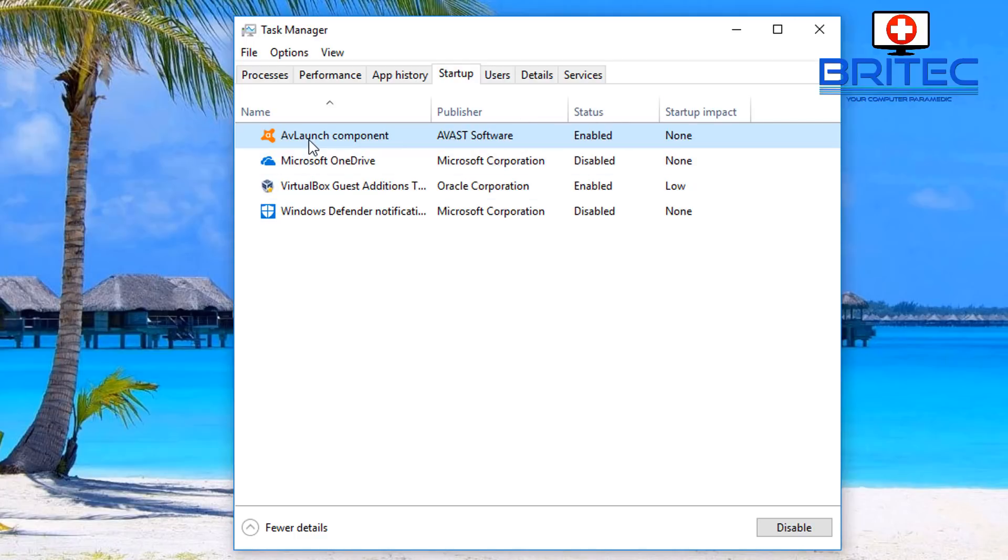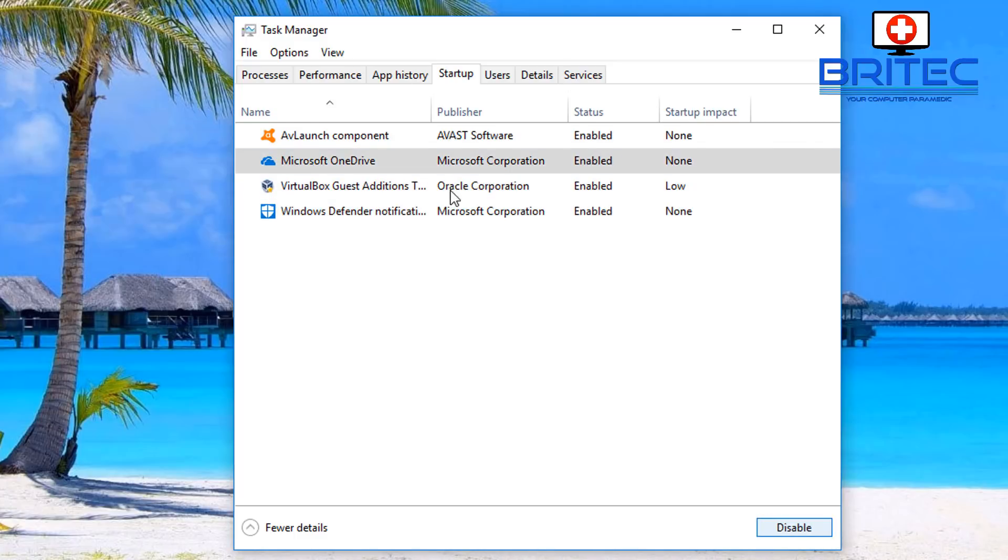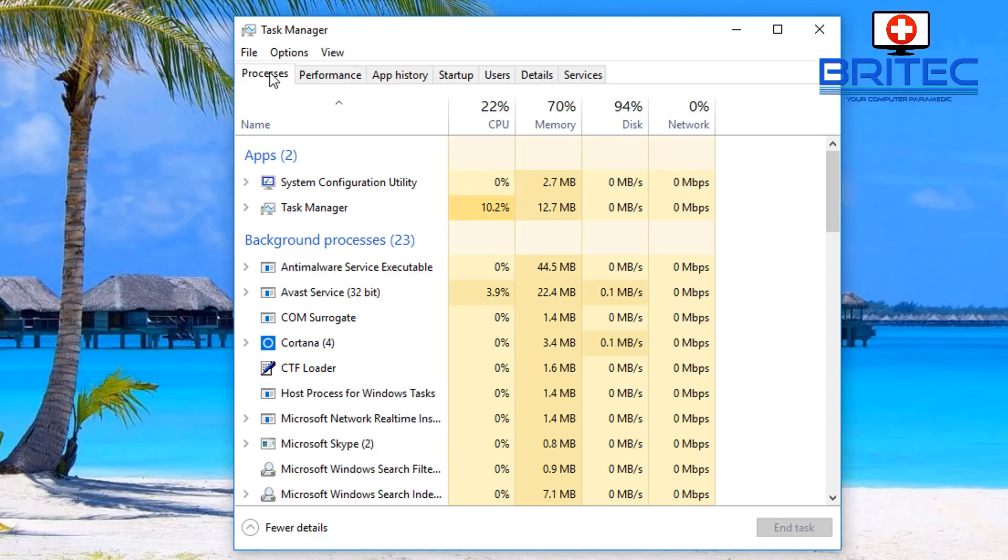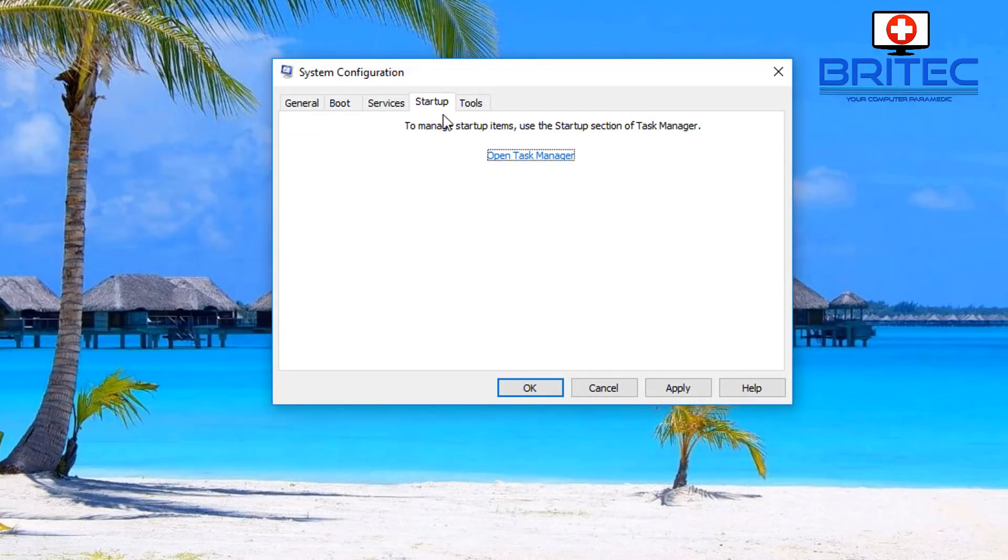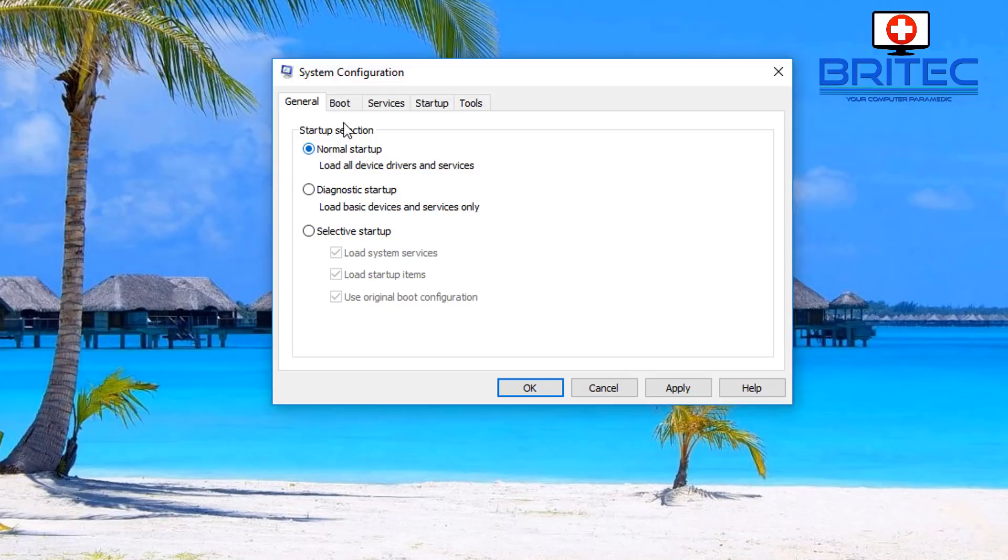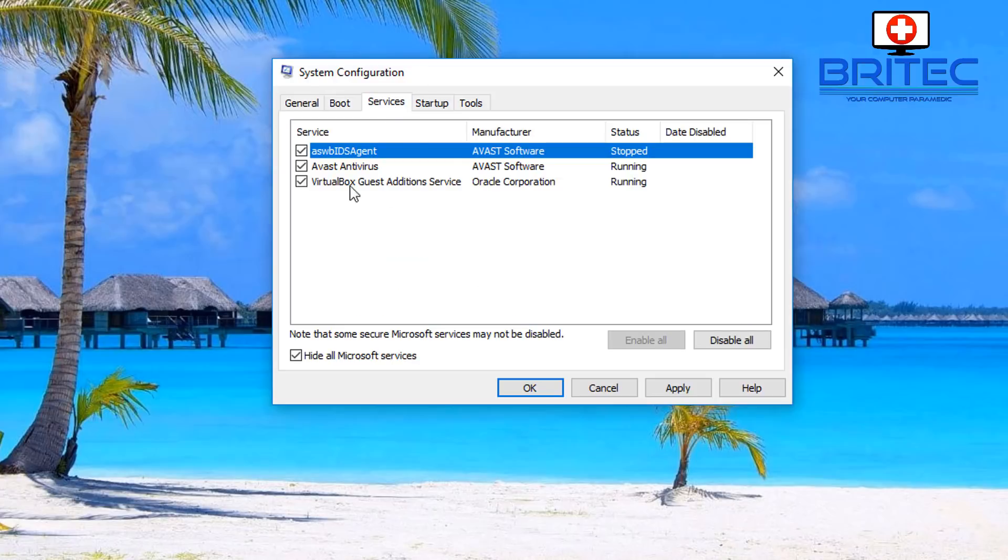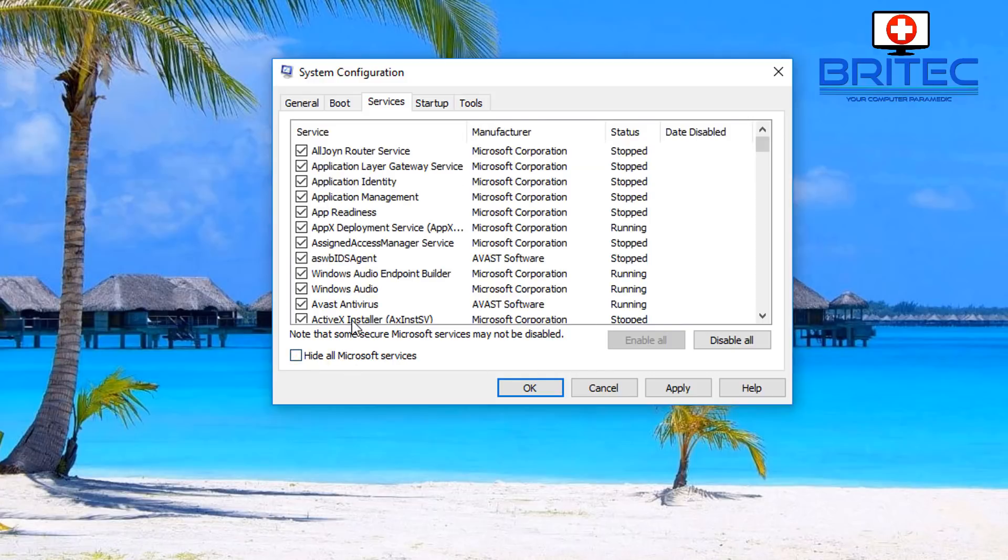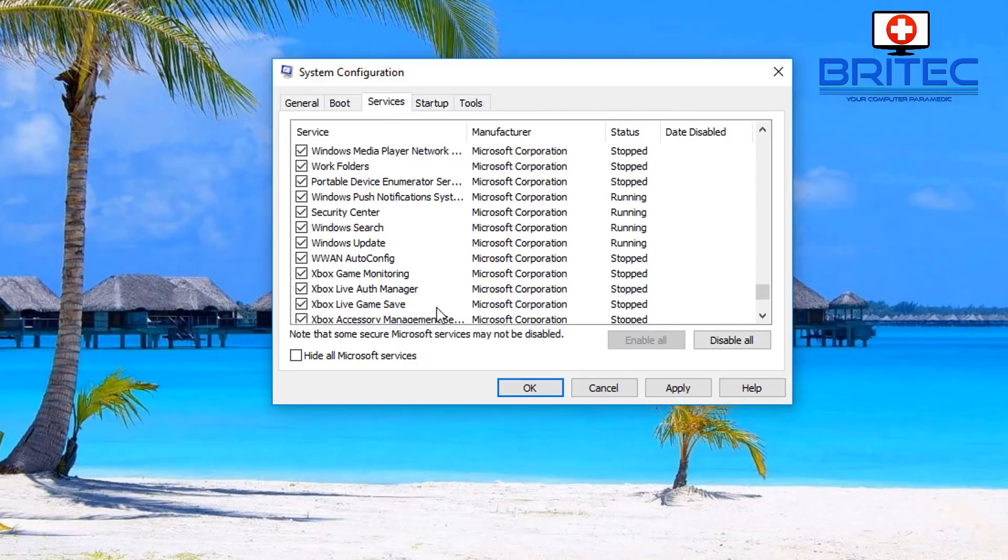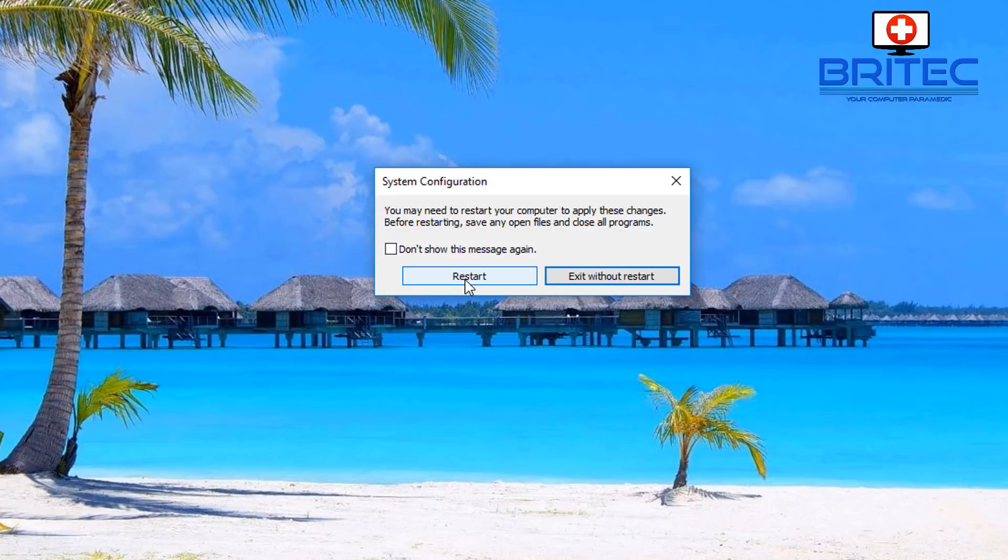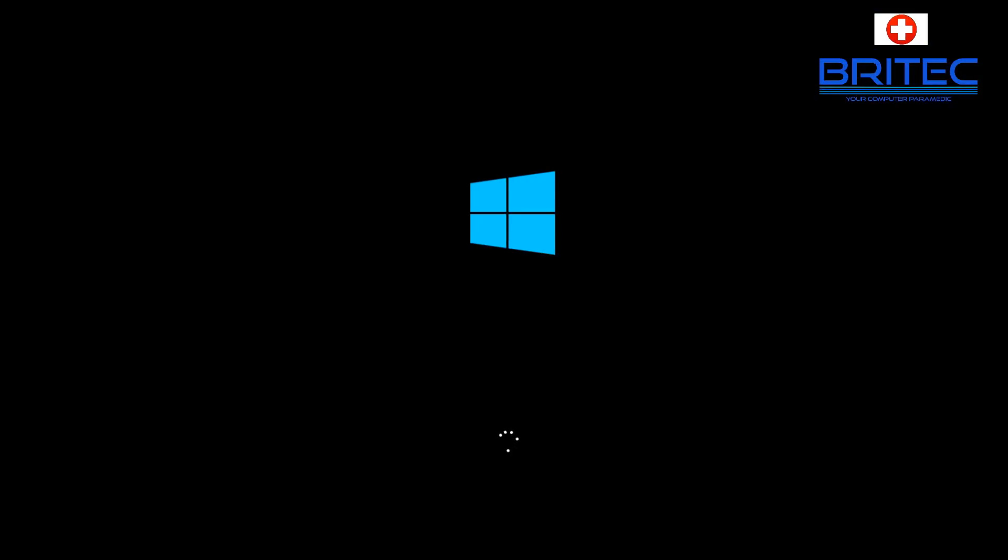Once you're happy with finding which is the culprit that caused the problem, you can then go back and uninstall this and update it or whatever it is you need to do. I'm just going to quickly enable these again. Once you've done that, you want to close this off and go back to your general tab. Now we know what the problem is, assuming it was our antivirus, we've now removed our antivirus. We can now put normal startup. We can also go back into our services, remove the tick from hide all services here, and you want to enable all of these.